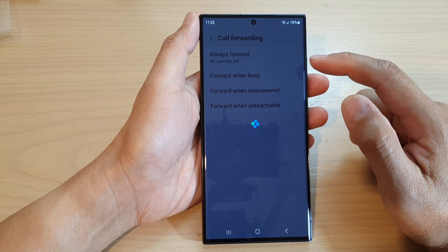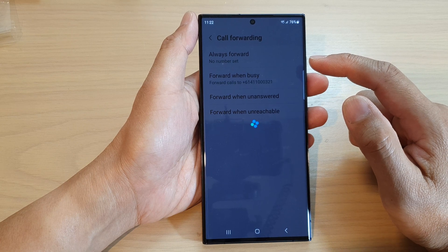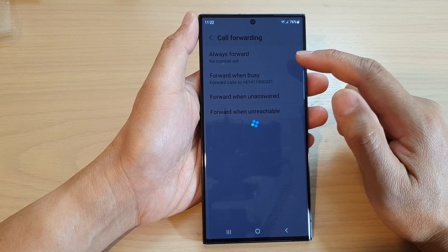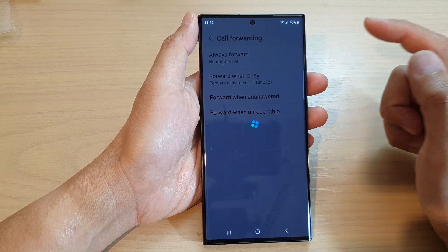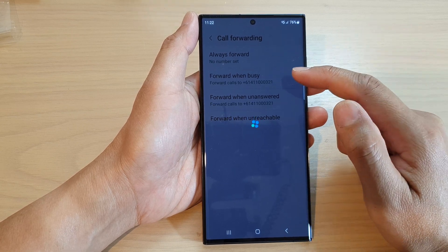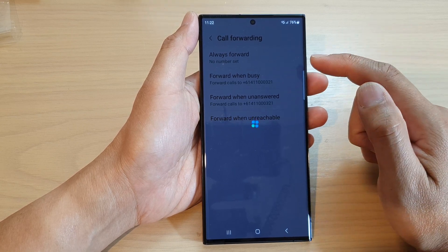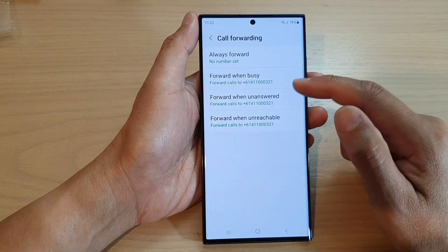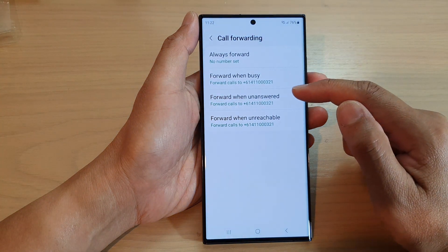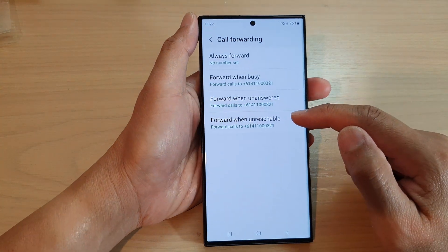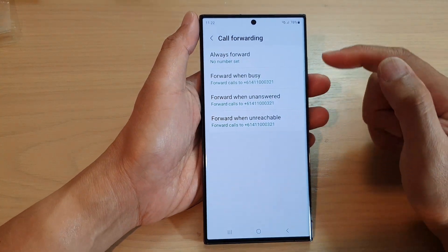In here, you have a few different options. You can always fold the code, you can fold when busy, fold when unanswered, or fold when unreachable.